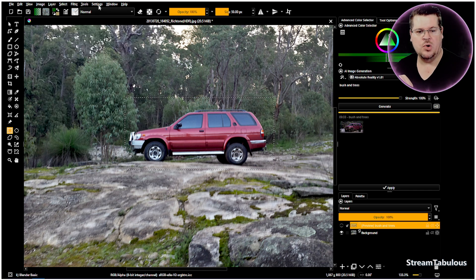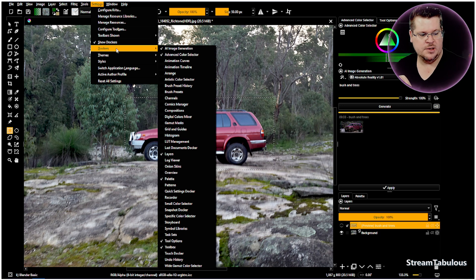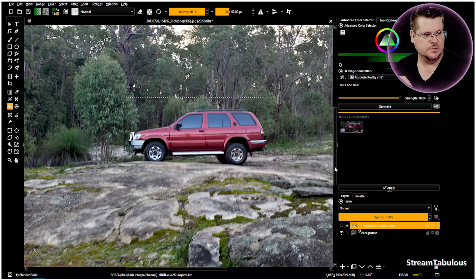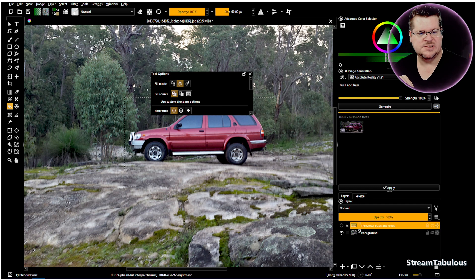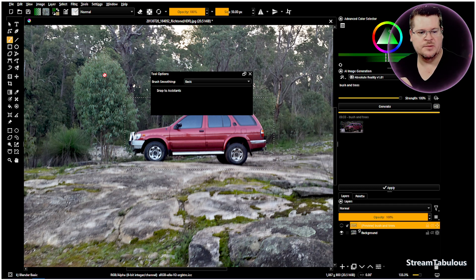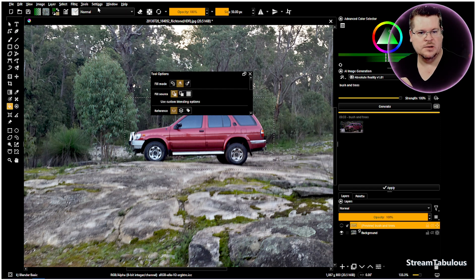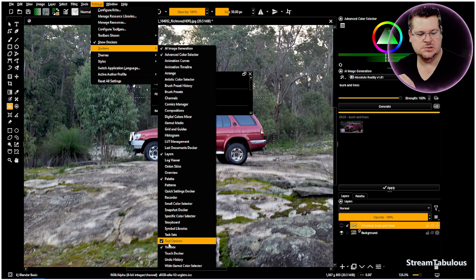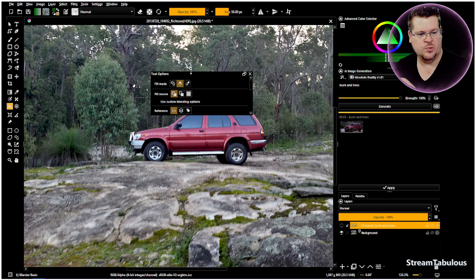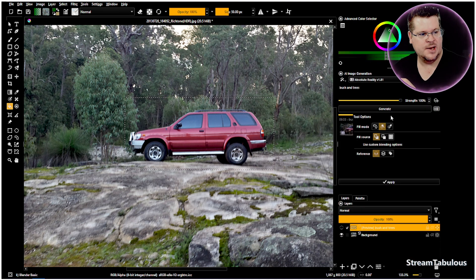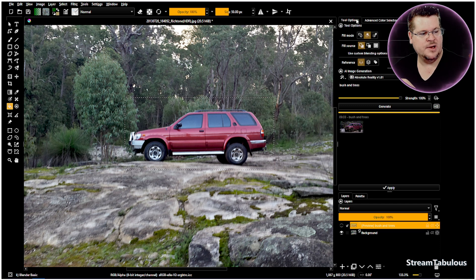We're going to select Static Diffusion. We want to come over to Settings, Dockers — there should be one down here which is Tool Options. Tool Options is up the top here. So if you don't have your Tool Options, you want to come up to Dockers. Go to Settings, Dockers, Tool Options — you'll see it disappear and reappear. We can drop that anywhere, hold it over the top and it will add a tab. That gives us Tool Options and we can move and lock it so it doesn't disappear.